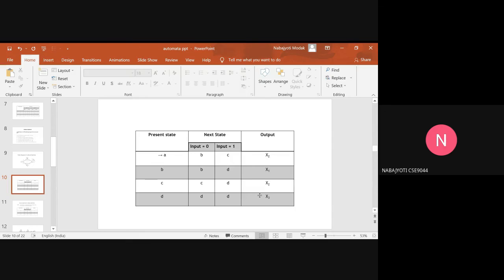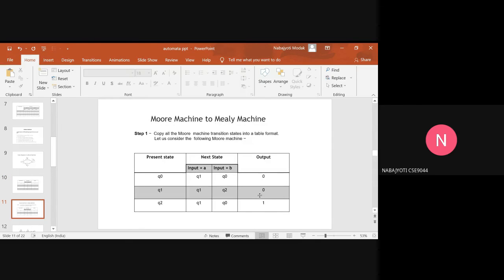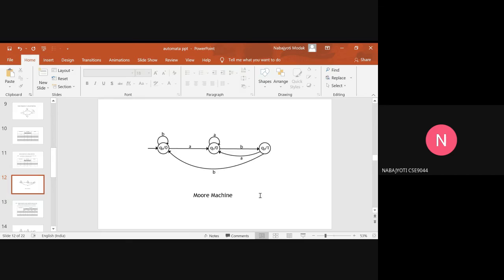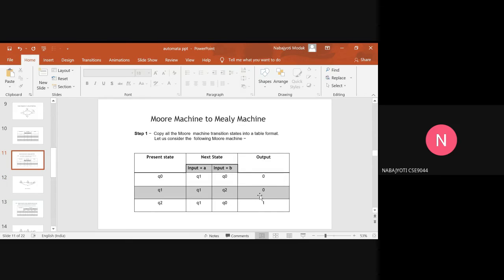Now let's look at the conversion of a Moore machine to a Mealy machine. Step one is to copy the Moore machine states into a table format. Here is the diagram of the Moore machine — we have to create a transition table from it.